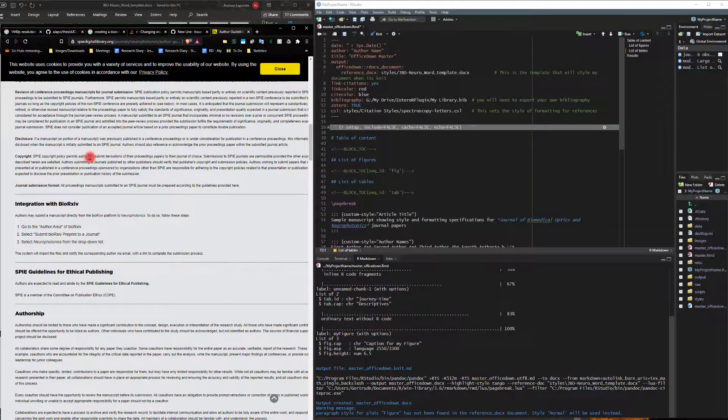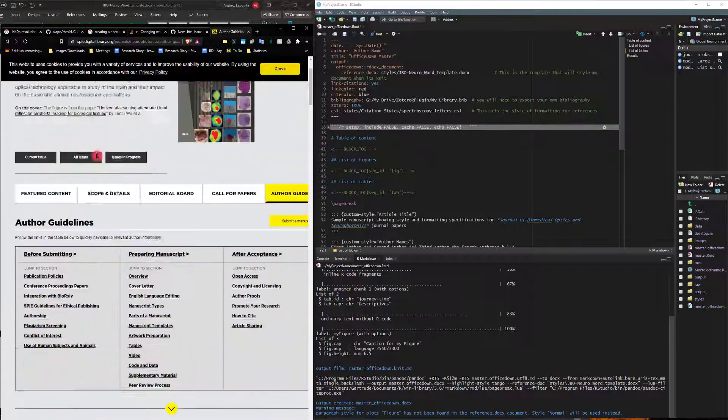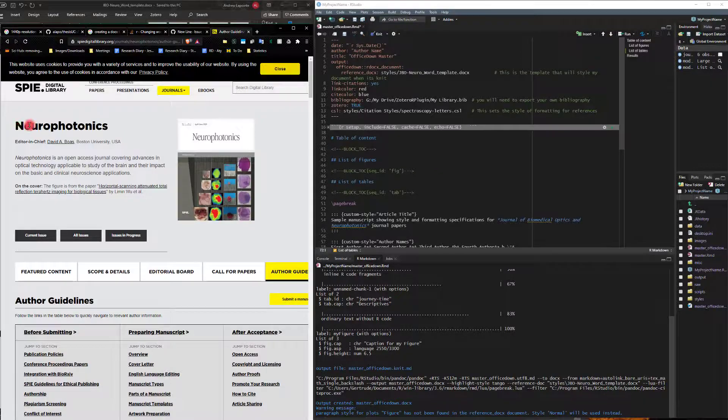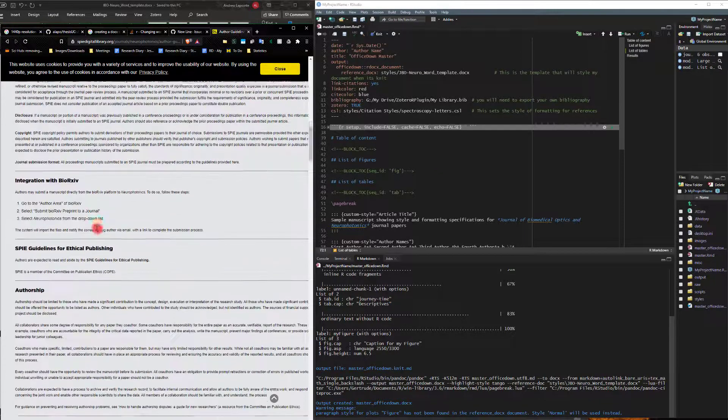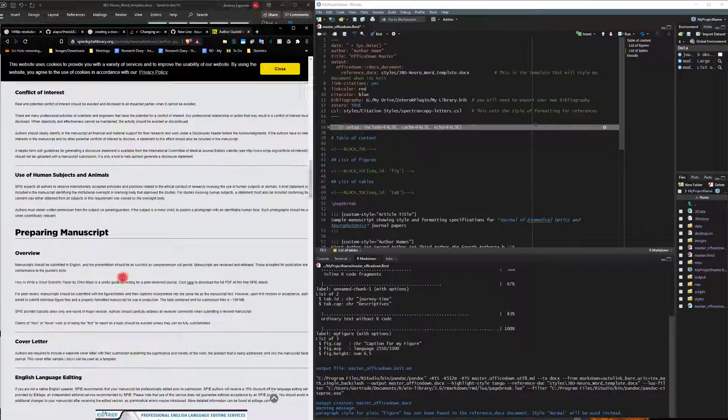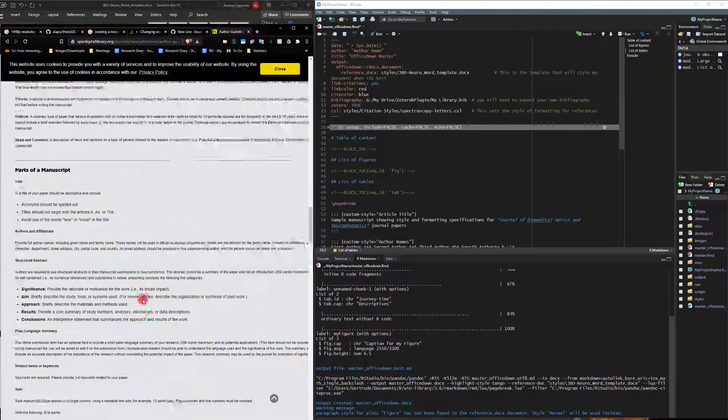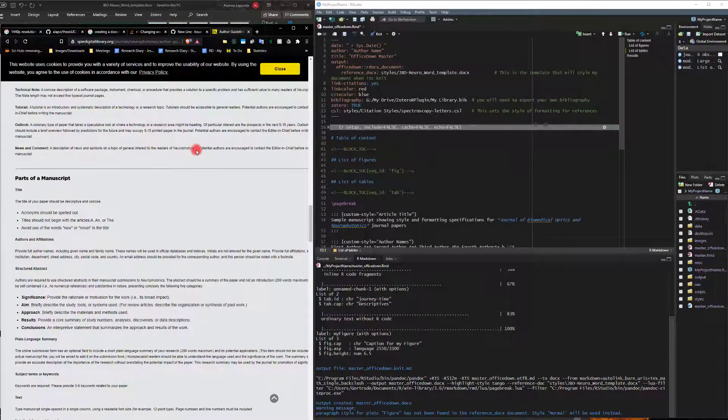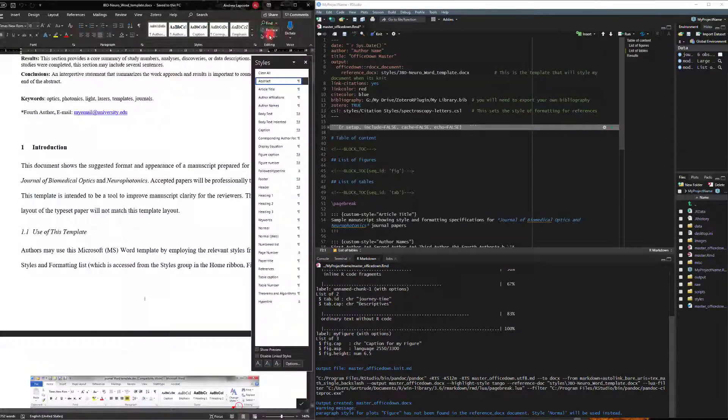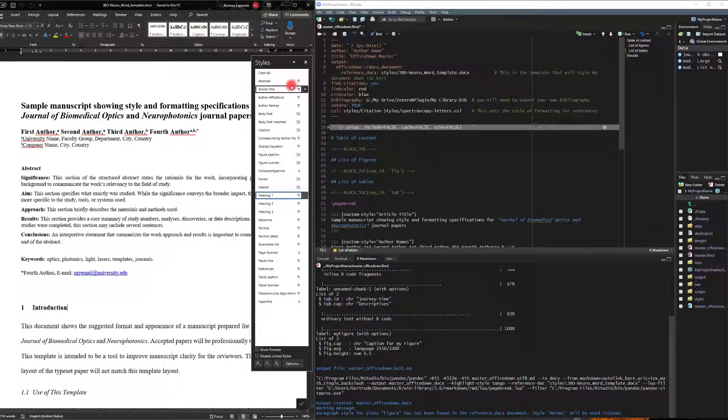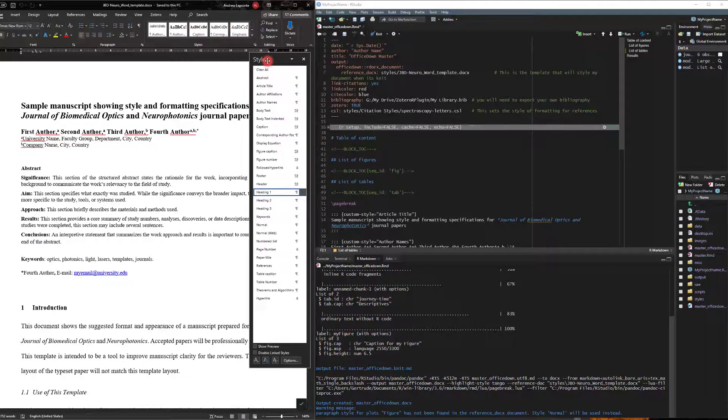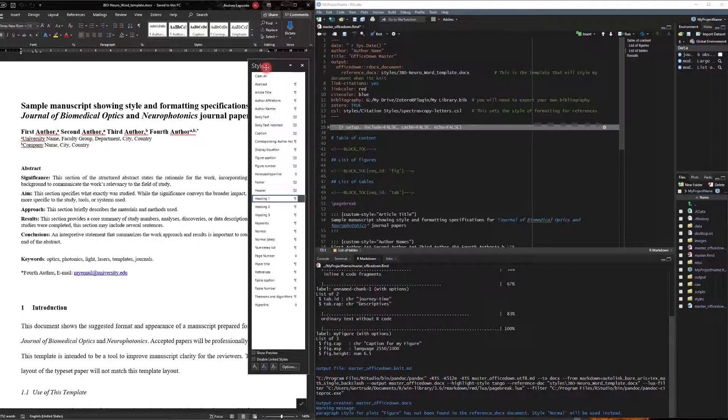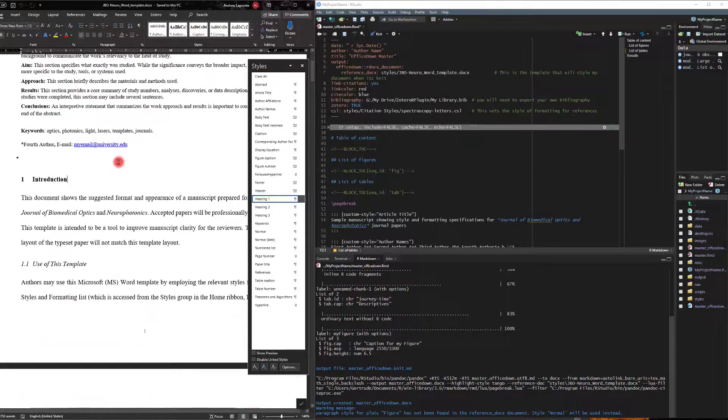I'm attempting to create a template for the NeuroPhotonics journal and they provide a docx that we can reference. So this is the template that they're asking us to do. I'm going to show the process I went through to try and get this to work with Office down.